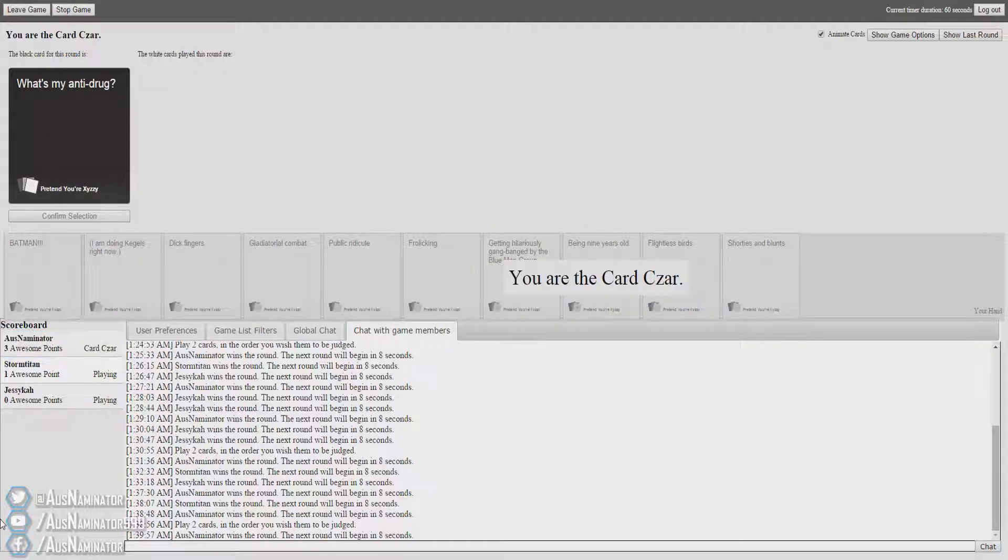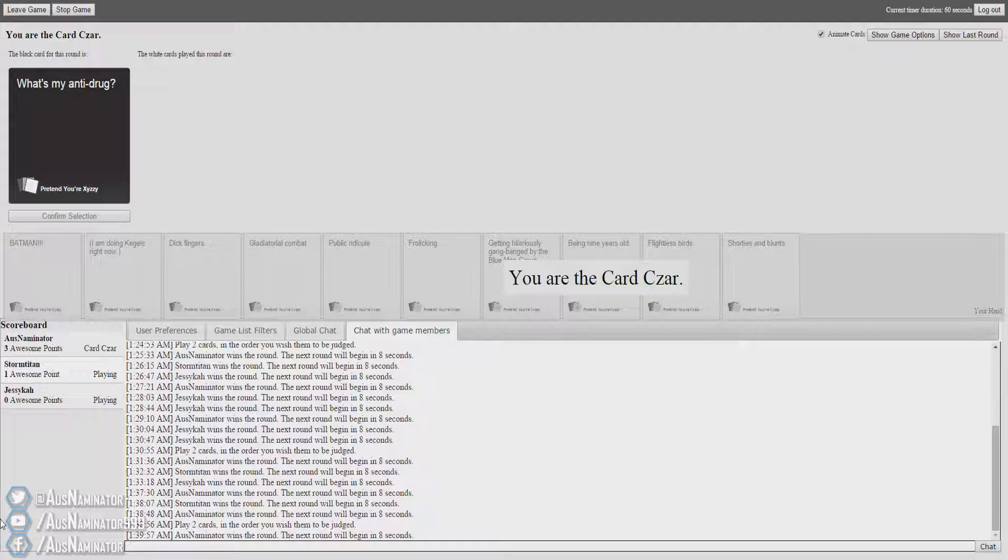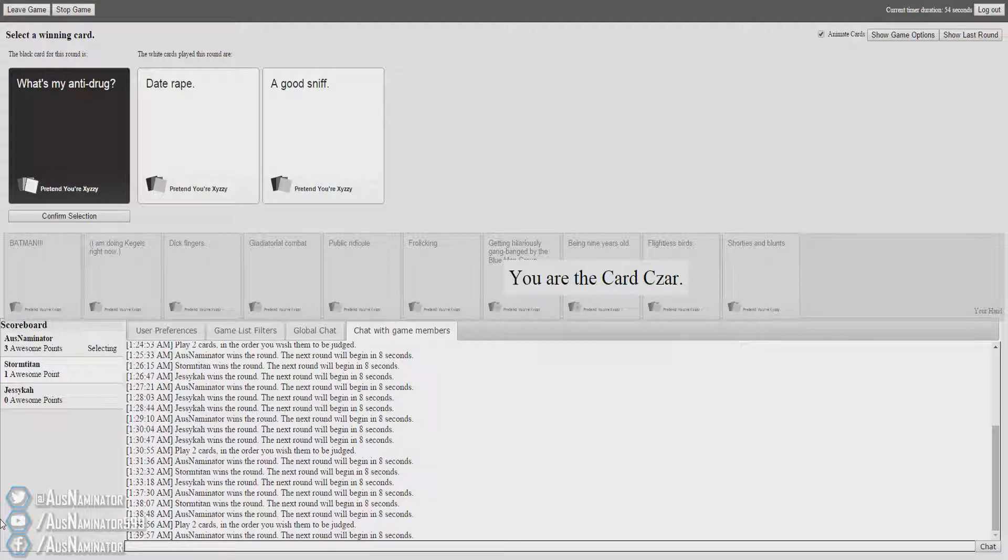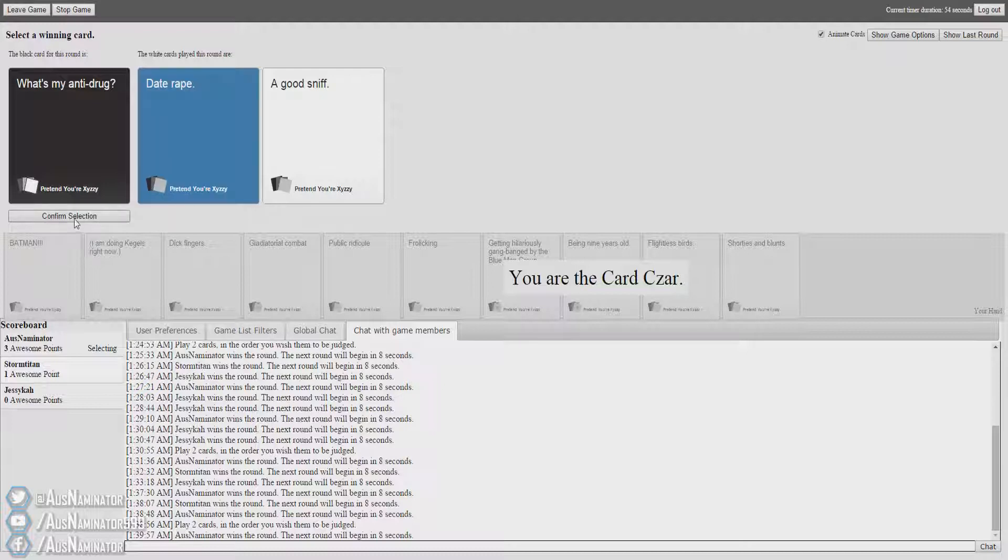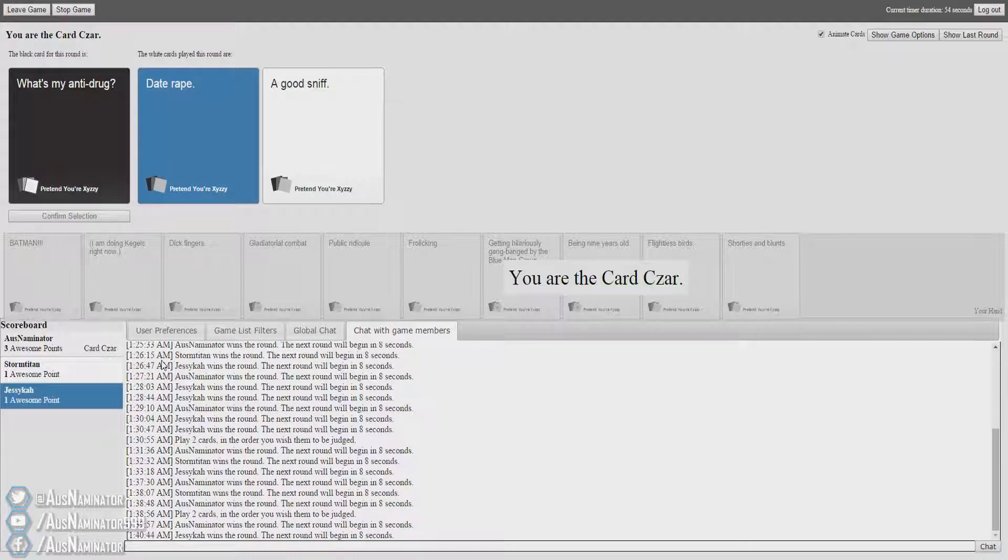What's my anti-drug? Just allow me a few seconds to collect myself. I can't even laugh anymore. It hurts too much. What's my anti-drug? Date rape. What's my anti-drug? A good sniff. A good sniff does sound good, as if you're snorting some drugs. But, date rape.